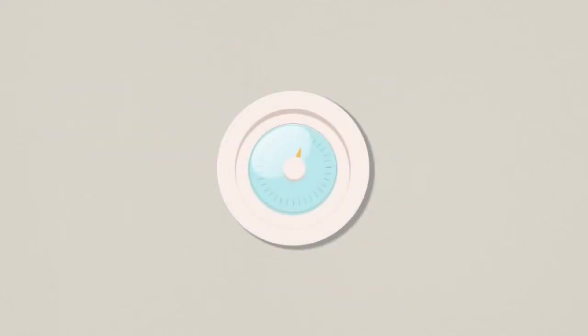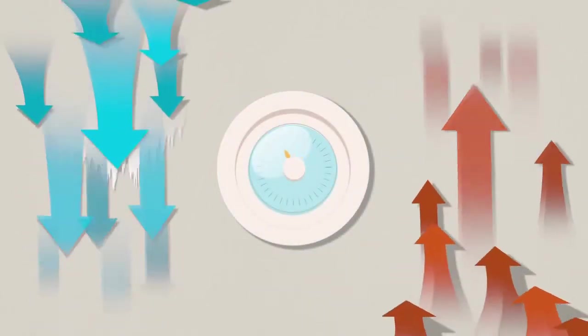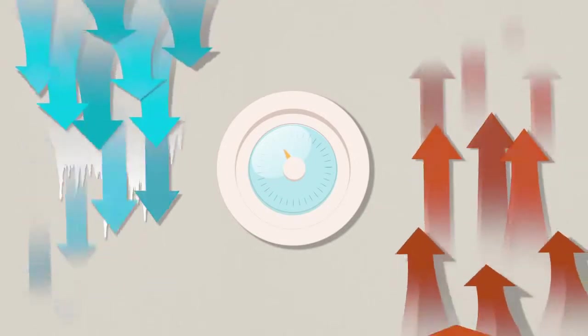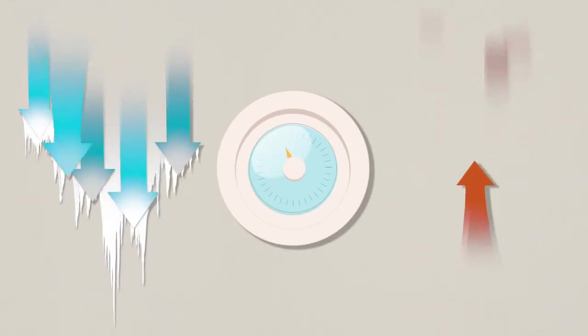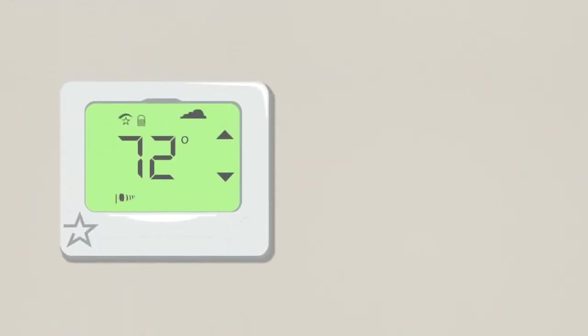A lot of that energy is wasted, usually when the heat or AC stays on after you've left the house. Programmable thermostats were supposed to help, but there's a hitch.